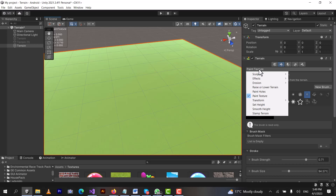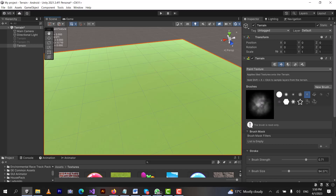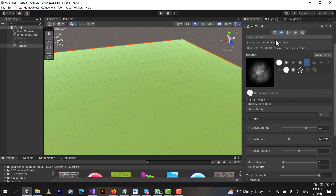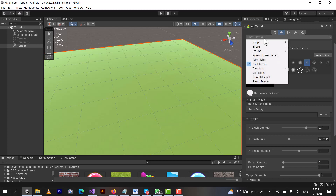This paint texture option is used for coloring and painting the Terrain. If you want to make it look like a desert, you can download a desert texture from Google, import it into Unity, create a new layer, name it as desert, and then make your terrain look like a desert.